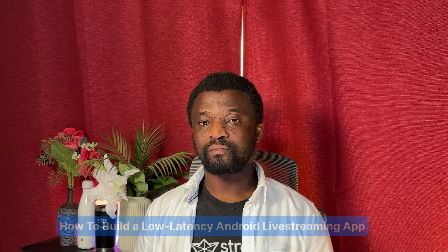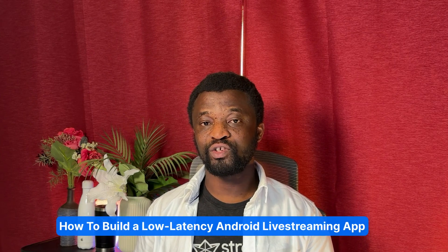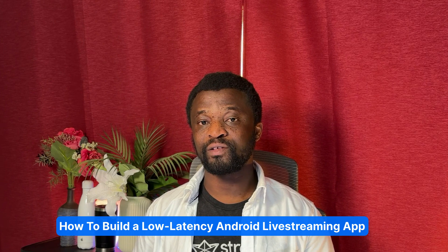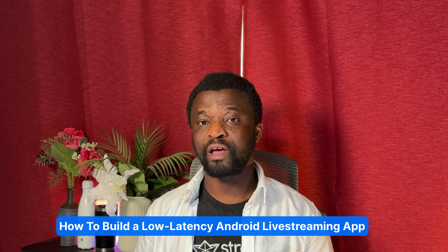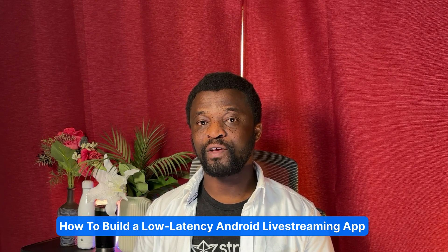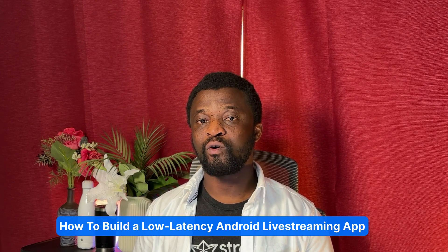Hi, welcome to another exciting tutorial of Stream developers. This video teaches you how to build a low latency Android live streaming app, similar to Facebook Live or Twitch, using the Android video SDK of Stream.